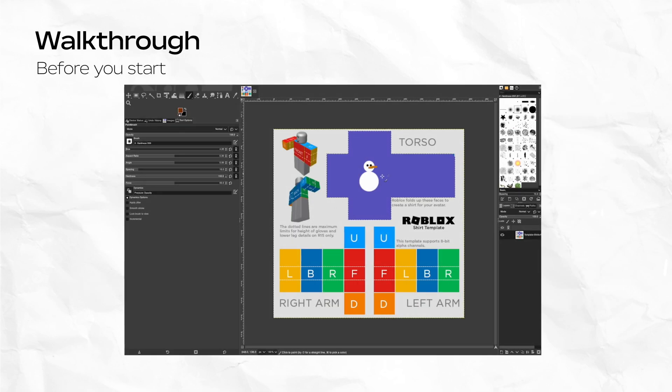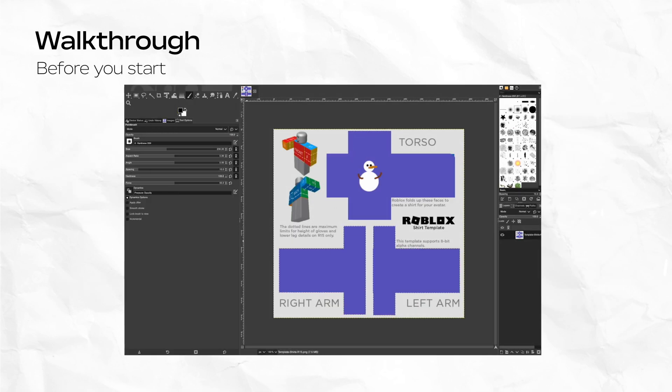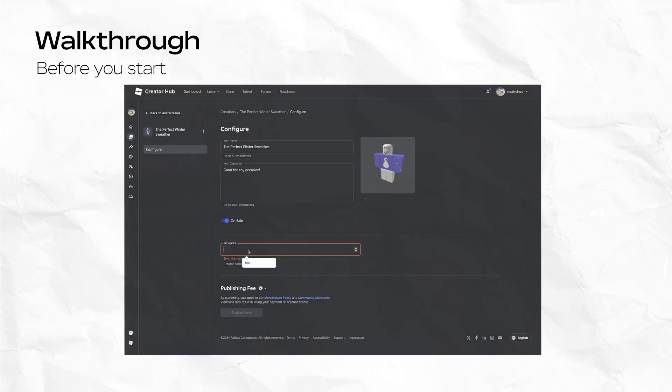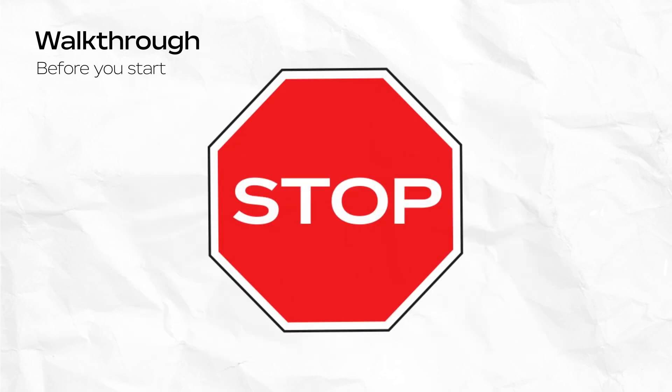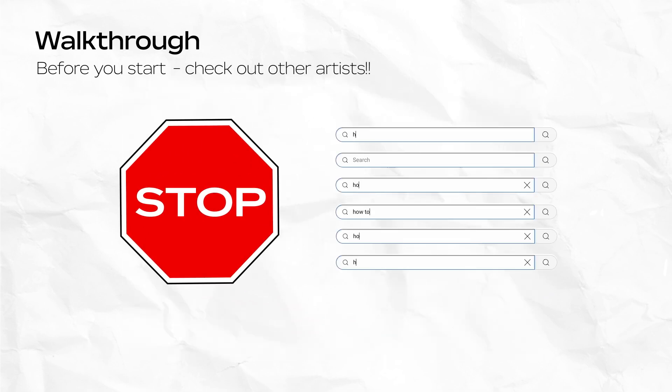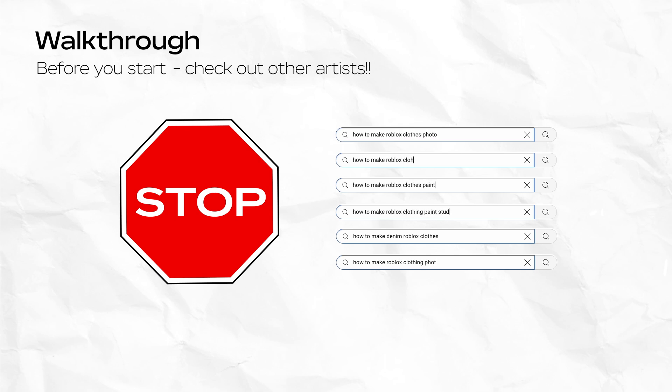Next, I'll walk through one flow of creating 2D clothing using free software. Just as a forewarning, I'm not an artist and there are amazing creators out there with a ton of great content available online. This is a good opportunity to stop watching and search for a 2D clothing creator who uses the same software that you have access to. Check them out and support them.